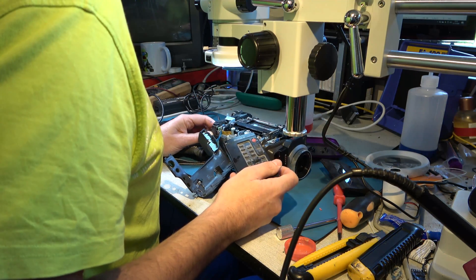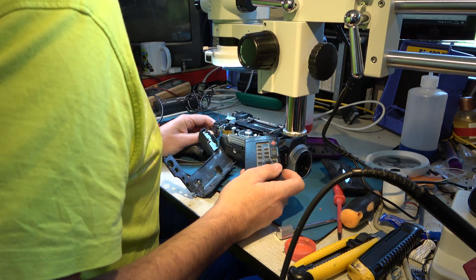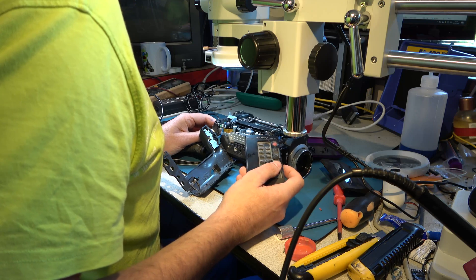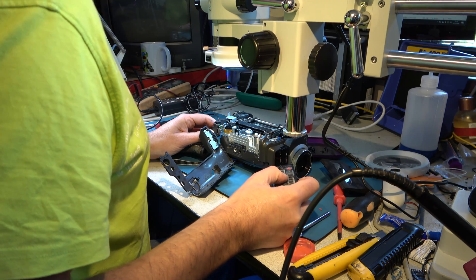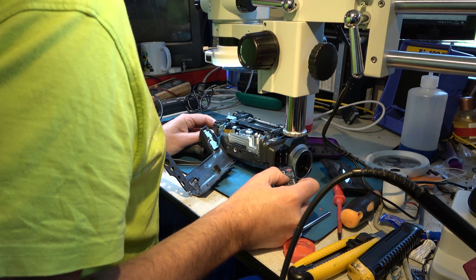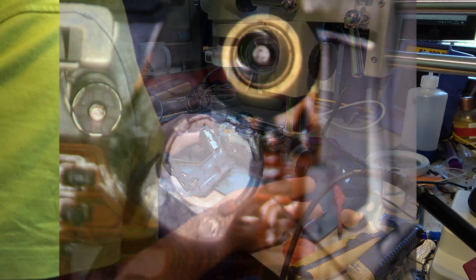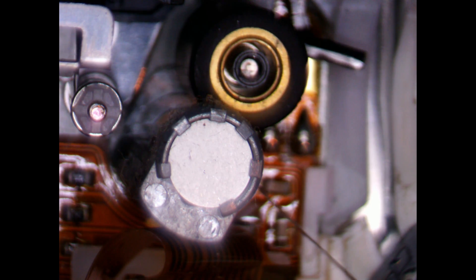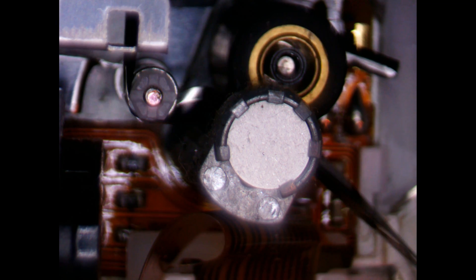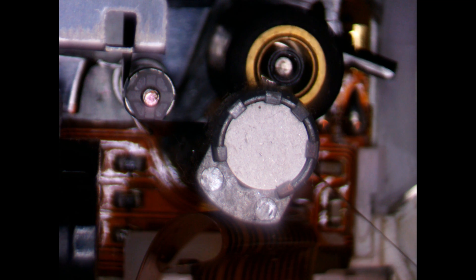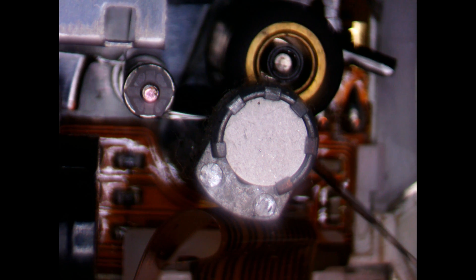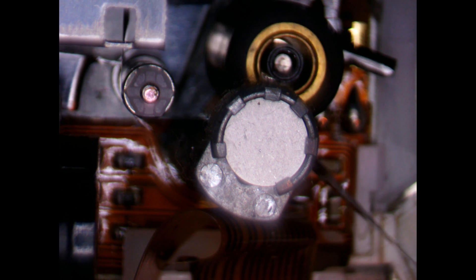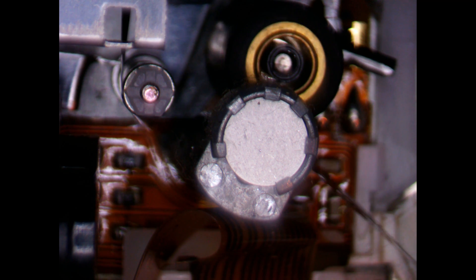Okay we're looking at the pinch roller and capstan. Let's put it into play. Ah! That doesn't look very healthy does it? Can you see the tape wrinkling? Well that is likely to be the problem. It may not be the only problem but it would certainly stop the tape path from working properly.